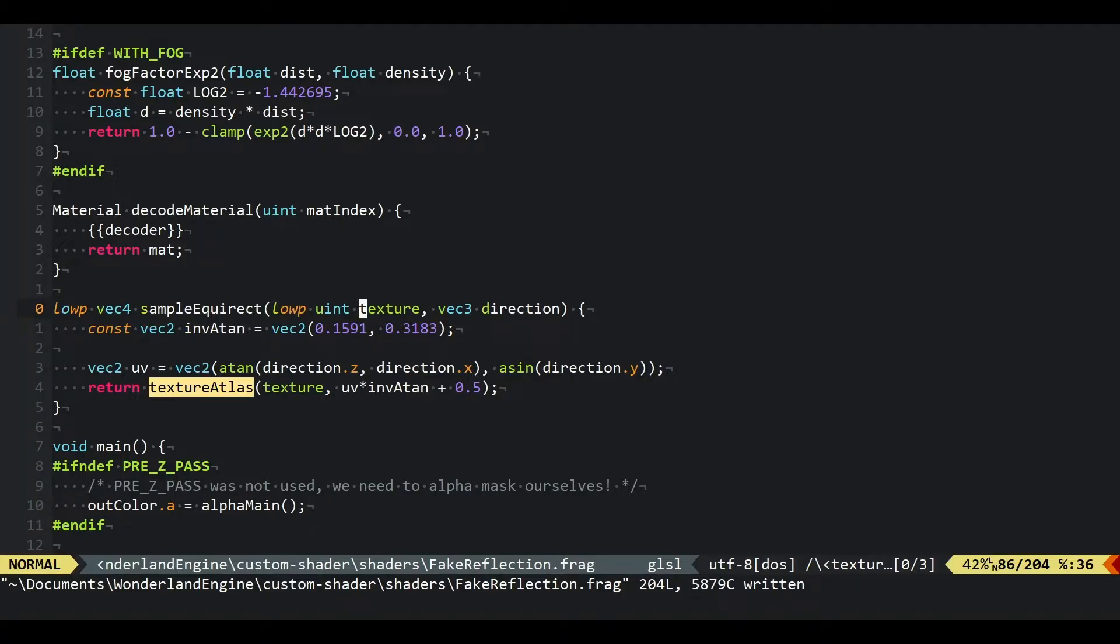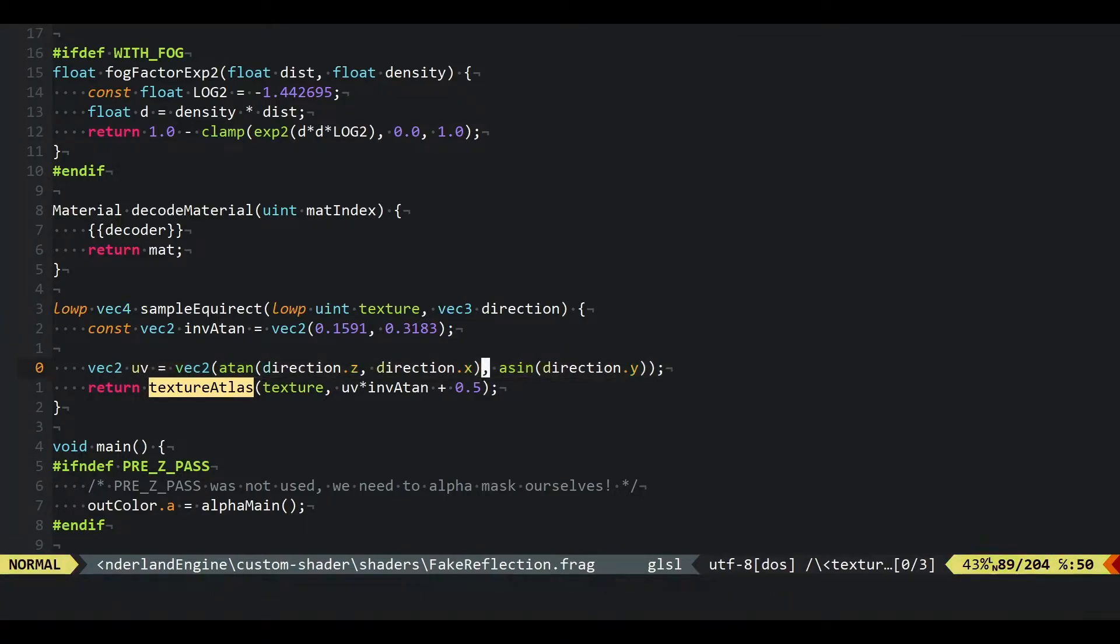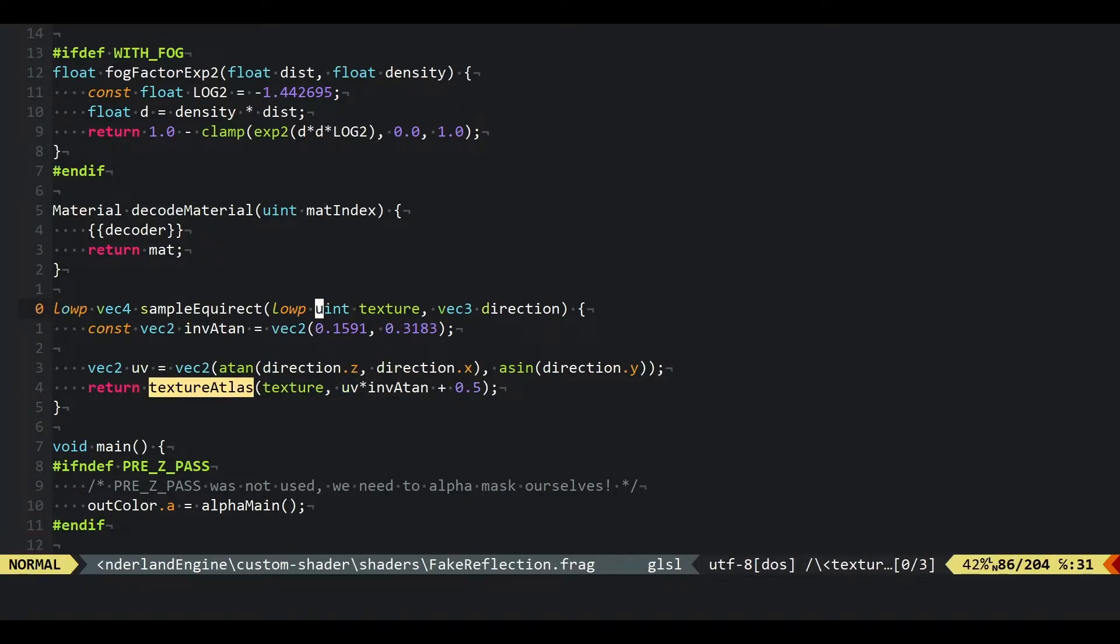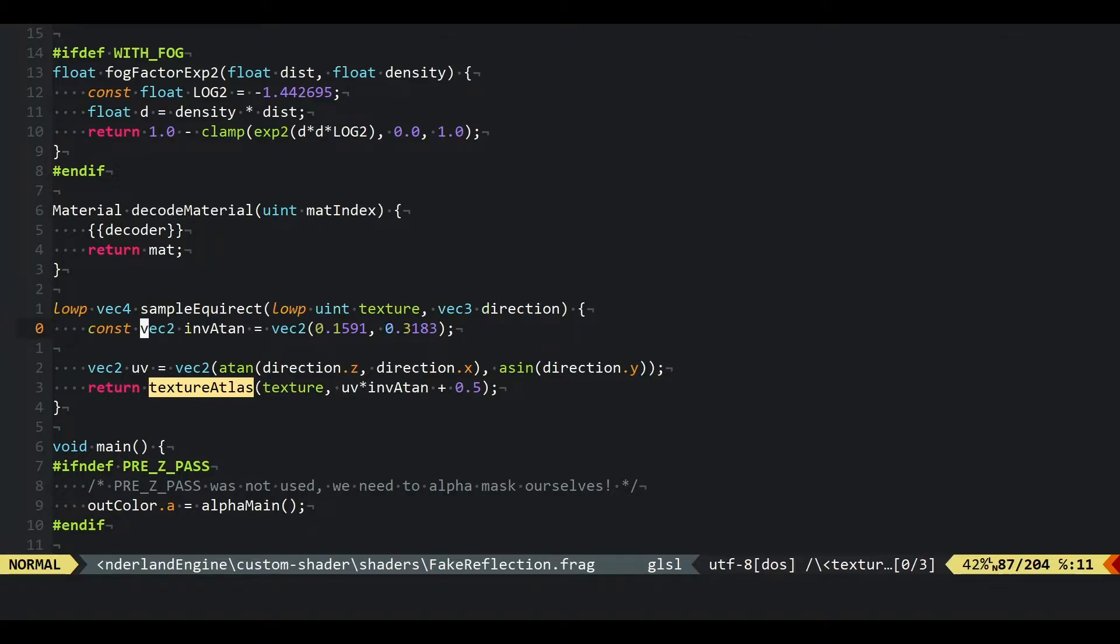Effectively what this code now does is it takes a texture index, in this case this texture index will come from our material and be our reflection texture, and a direction, and converts this direction into a UV coordinate at which we want to sample the reflection texture. Then it'll return the color. So sample equirect is basically just sampling the equirectangular texture using a direction instead of a UV set.